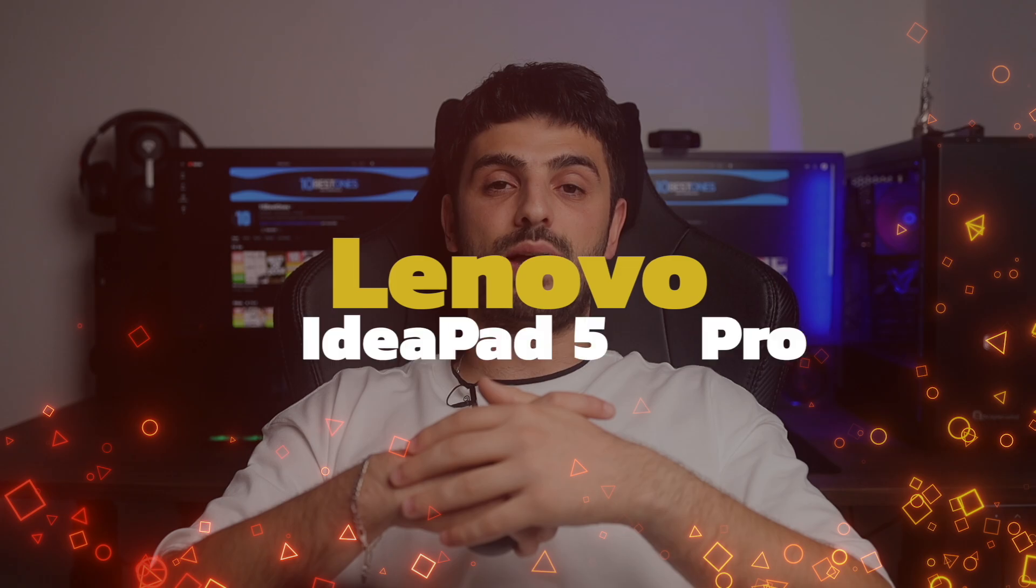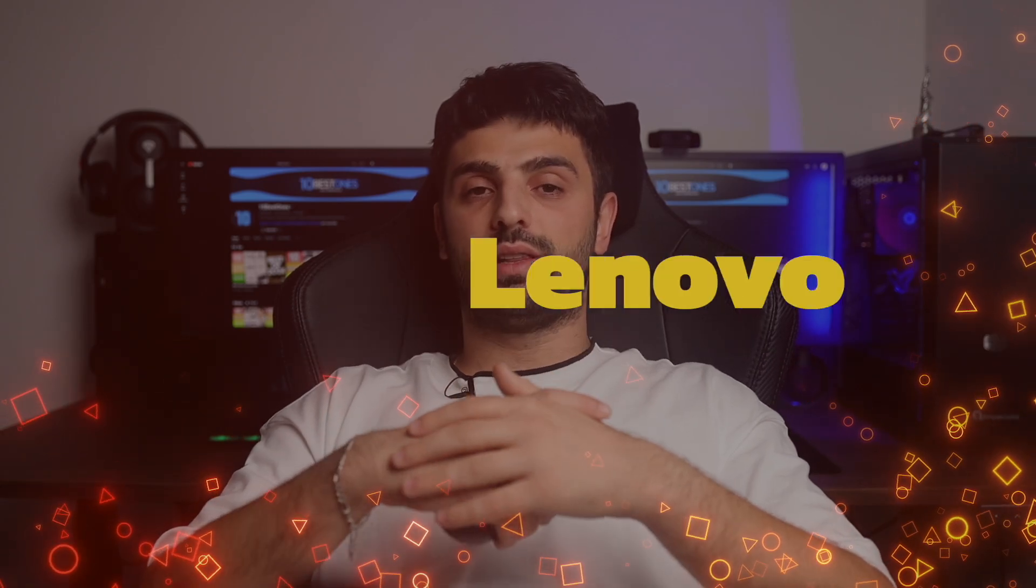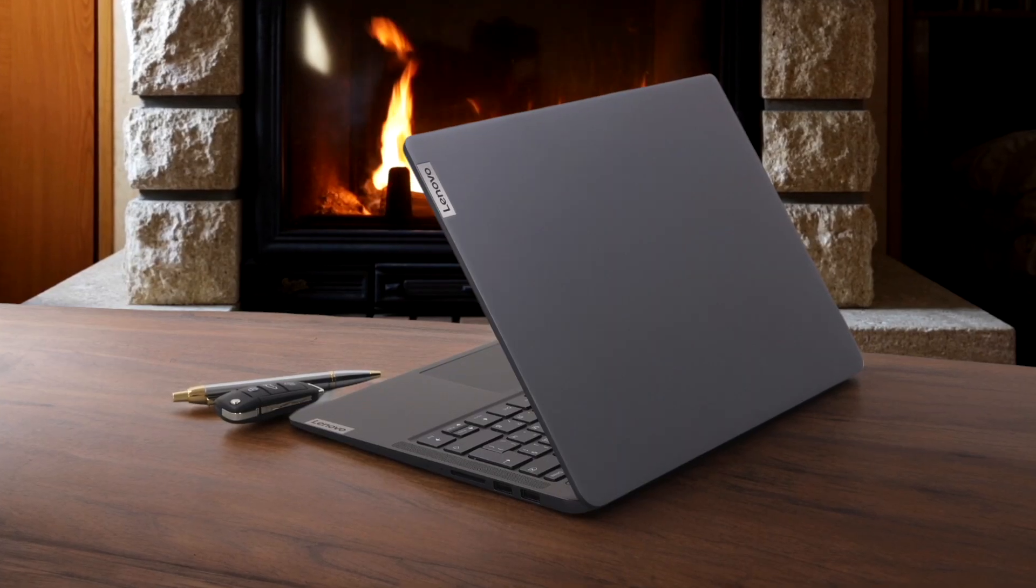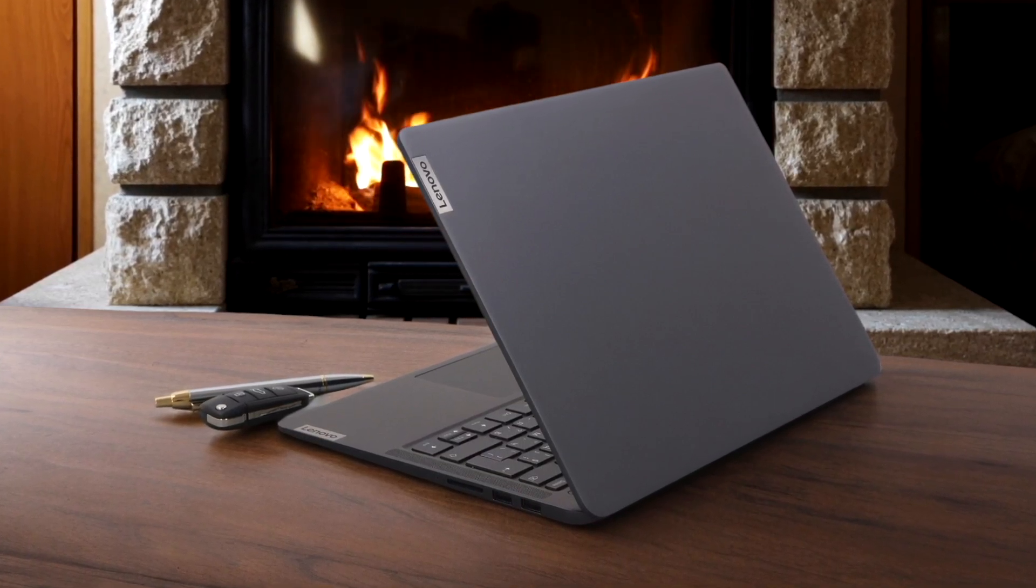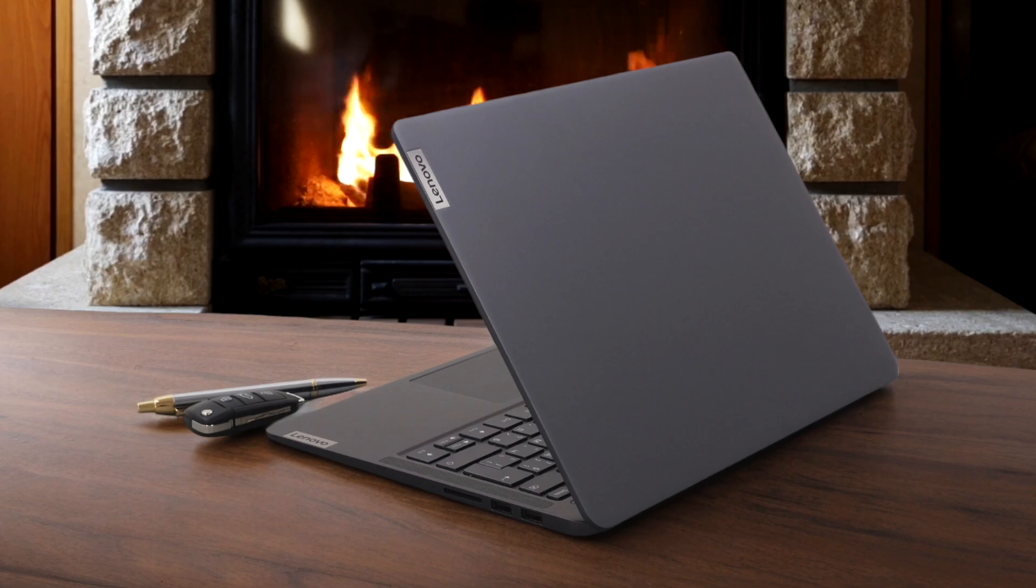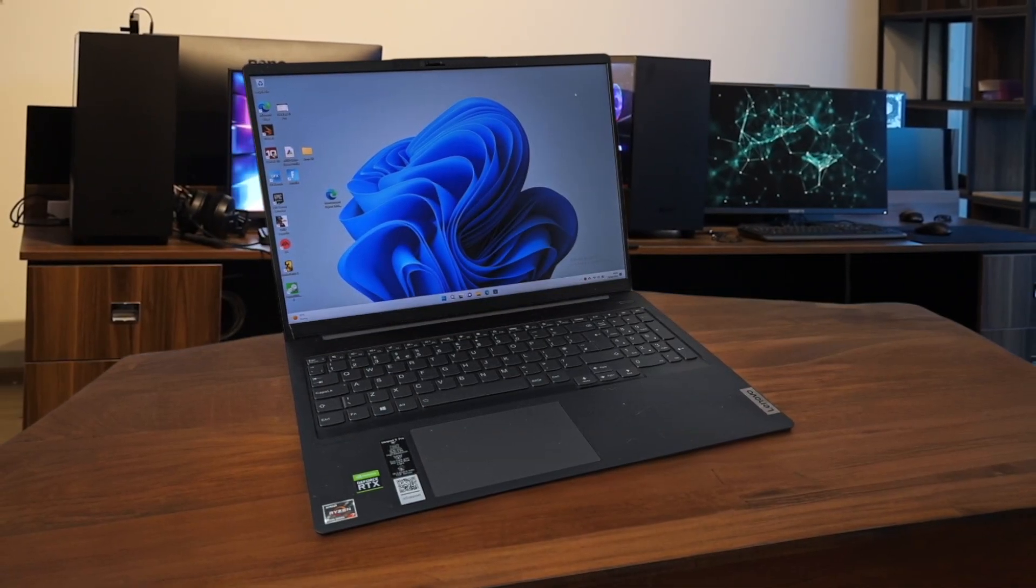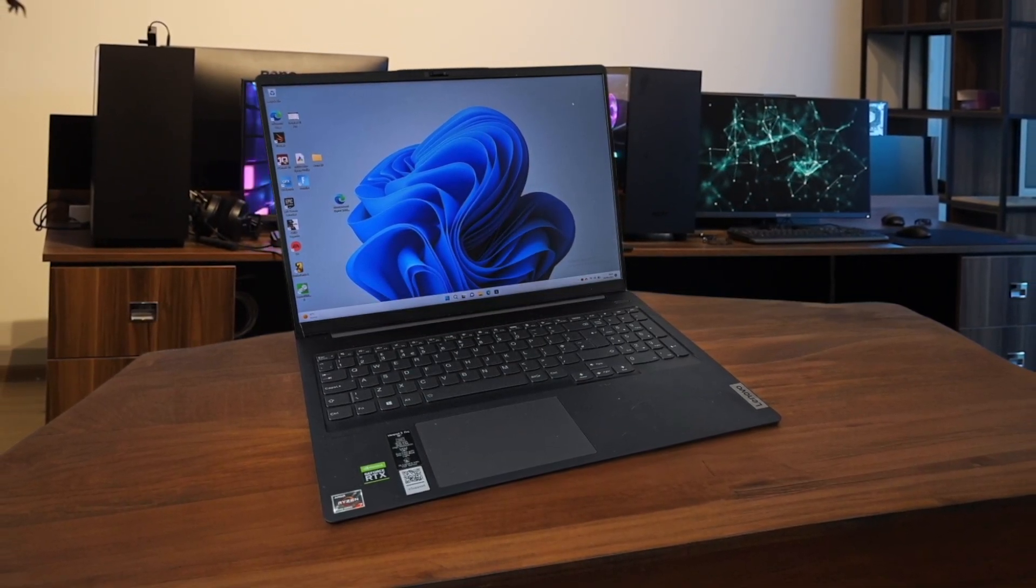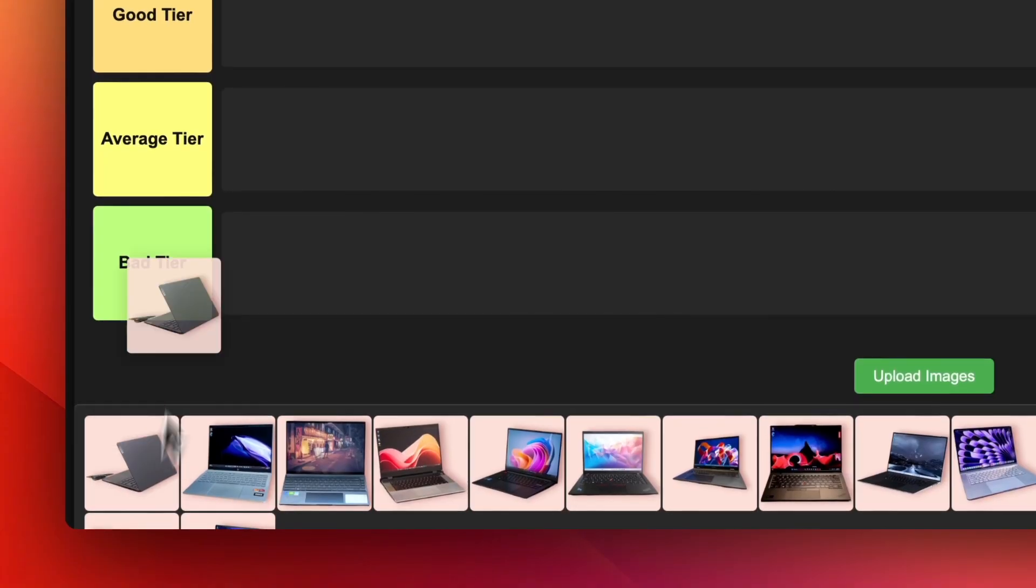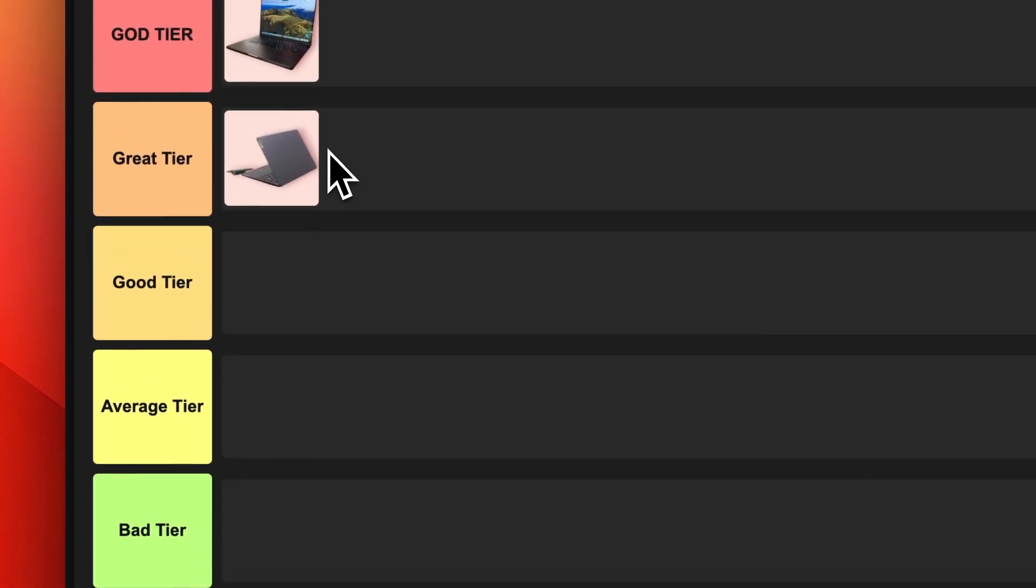Number 2. Lenovo IdeaPad 5 Pro. The Lenovo IdeaPad 5 Pro is a solid choice for those who want a powerful ultra-portable without breaking the bank. It features the new AMD Ryzen 7 8845HS processor, which delivers great performance, even beating out some of Intel's latest offerings. The 2.8K 120Hz OLED display is also a standout feature, providing vibrant colors and smooth visuals. However, color accuracy could be better for professional photo editing. Overall, the IdeaPad 5 Pro earns a spot in the great tier for its impressive price-to-performance ratio.